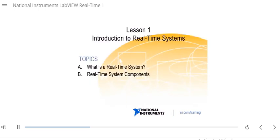Now let's dive into lesson one: Introduction to Real-Time Systems. In this lesson, we're going to talk about what a real-time system is, discuss some of the associated terminology, and then talk about the real-time system components — specifically, what are the different components in your real-time system.